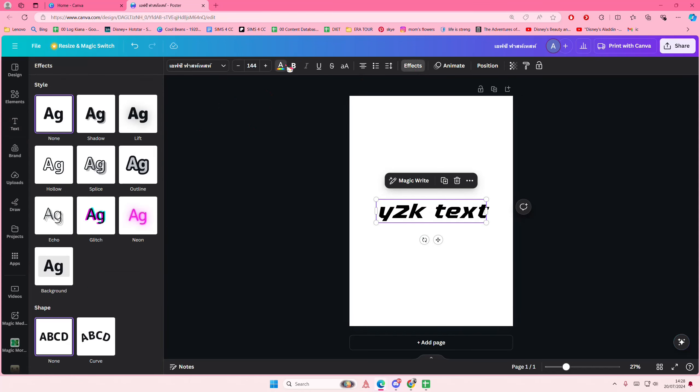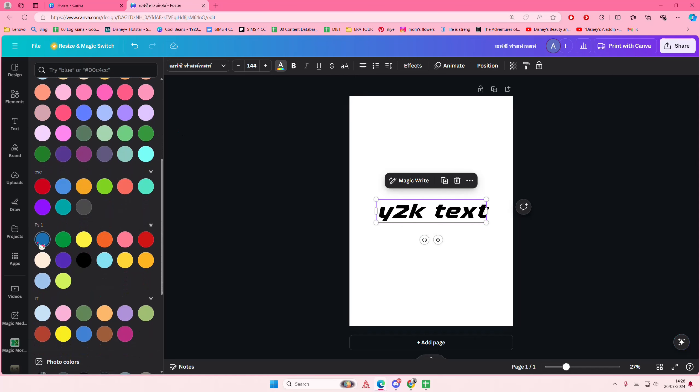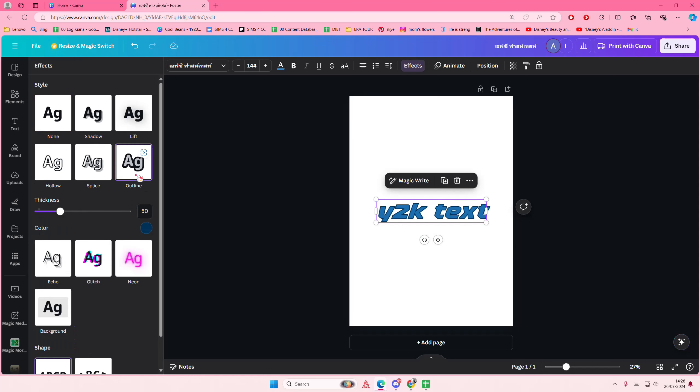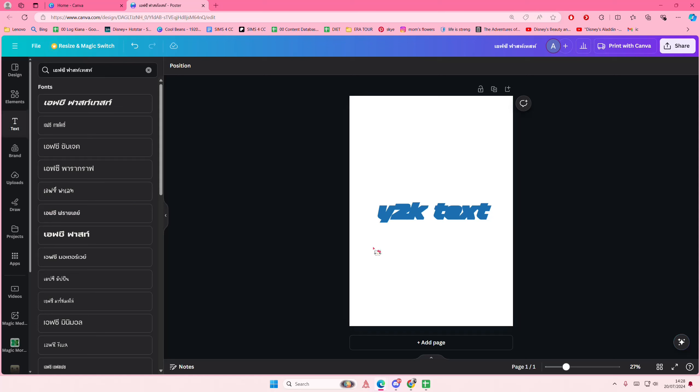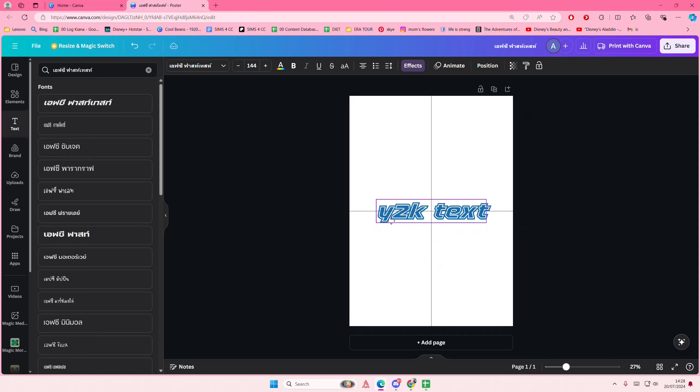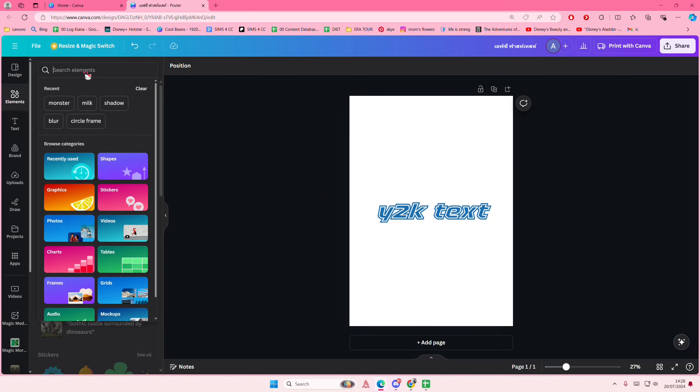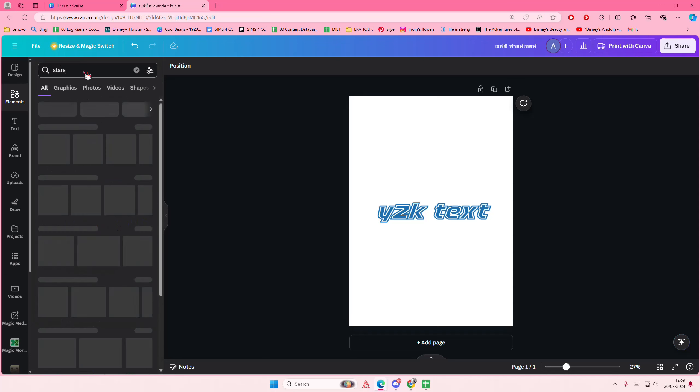Let me just change the color of the text first to like a blue. Go to effects and select outline, and you're going to adjust the outline and make it the same color as your text. Then you're going to place this on top, and now you're ready to add in some elements such as stars.